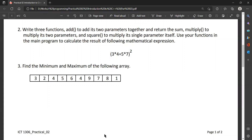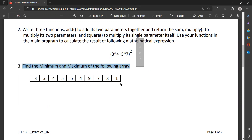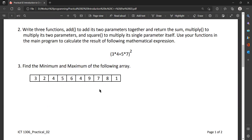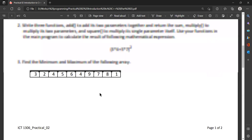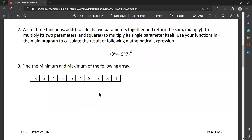Okay, shall we move to the third question now? Find the minimum and maximum of the following array. You have to find the minimum value and the maximum value of the following array. There are 10 elements in the array. According to these 10 elements, you can get the minimum and the maximum value of the array.